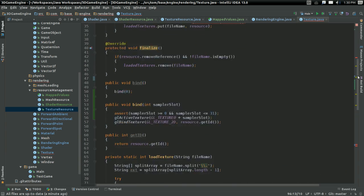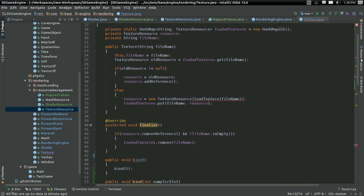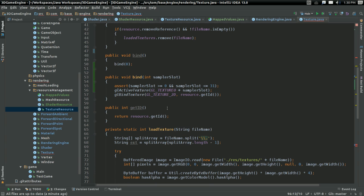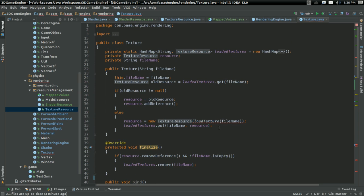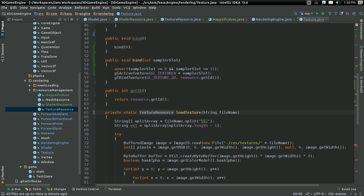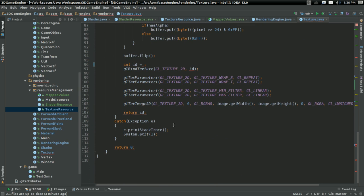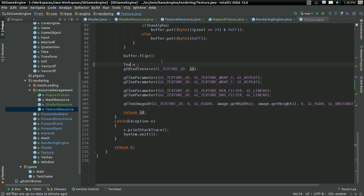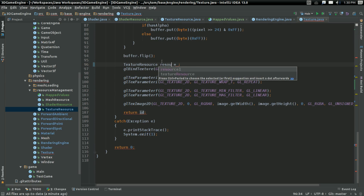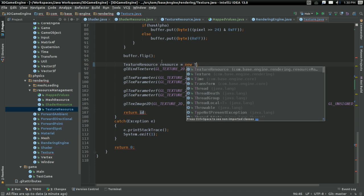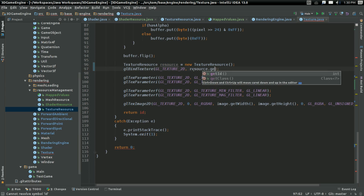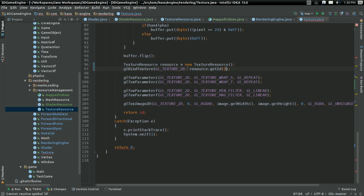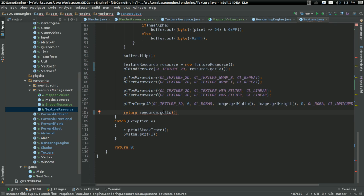This is not going to return an ID. It's going to return a texture resource. So I can say texture resource resource. It's going to be a new texture resource. And I can say bind texture with resource.getID and all that stuff. And in the end, return resource.getID, er, resource. Not as ID. Otherwise returning null.